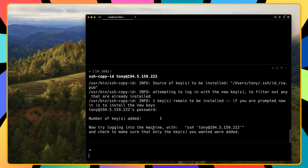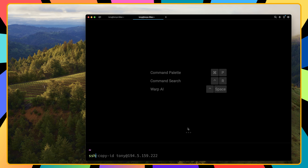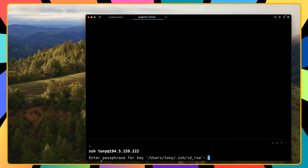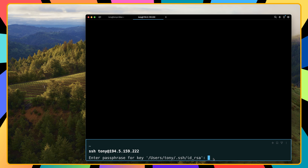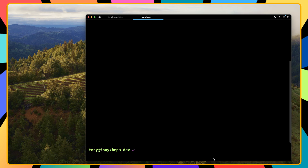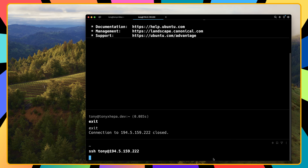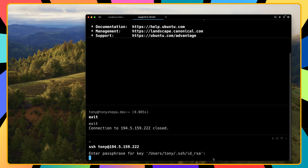Now try logging into the machine with SSH and check to make sure only the keys you wanted were added. Open a new tab and say SSH tony@ip-address, then hit enter. As you can see, it now asks for the passphrase, not the password. Type the passphrase we added when we created the SSH keys, hit enter, and we are logged in. If we log out and try again, we need to add the passphrase and we are logged in.